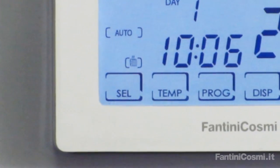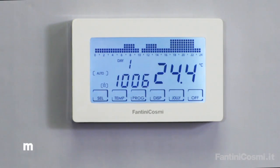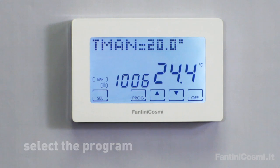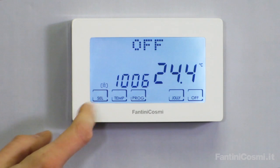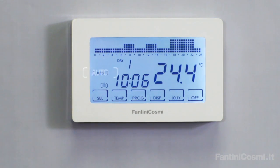By pressing the select button you can choose the best program you need. Select Man if you wish to keep a fixed temperature. Select Off to switch the system off or during the winter to keep the antifreeze temperature. Select Holiday to use the same program every day. Auto is the program that ensures the right well-being and energy saving every day of the week.